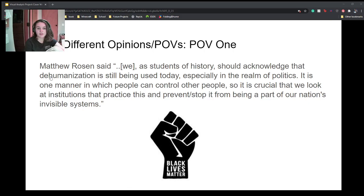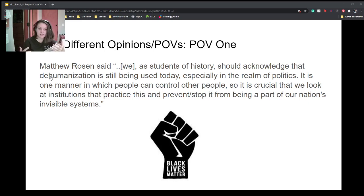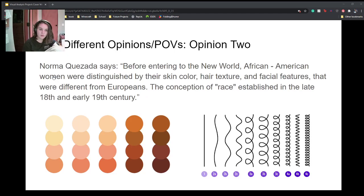For different opinions and points of view: Matthew Rosen said that we as students of history should acknowledge that dehumanization is still being used today, especially in the realm of politics. It is one manner in which people can control other people, so it is crucial that we look at institutions that practice this and prevent it from becoming part of our nation's invisible systems. I agree with this — it changed my perspective a little because I hadn't thought of it before, and Matthew's points only increased my agreement with this topic.